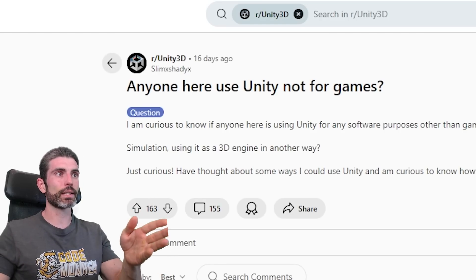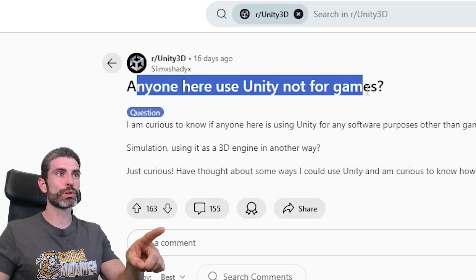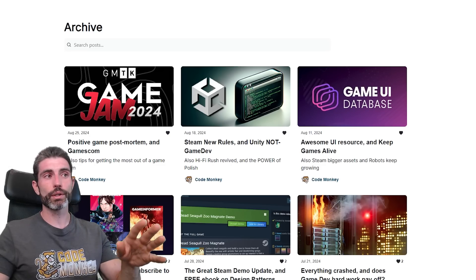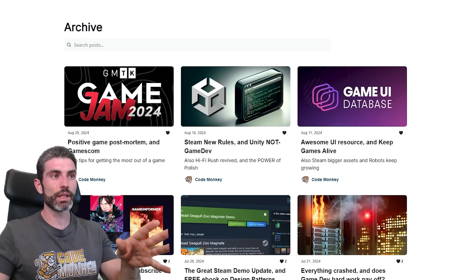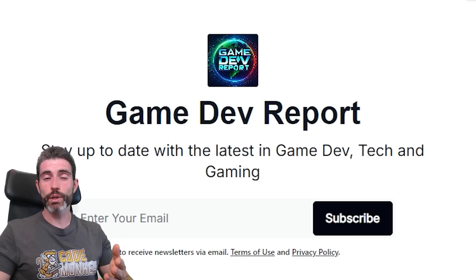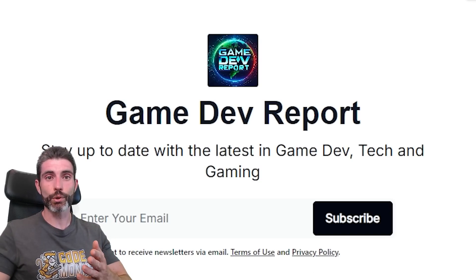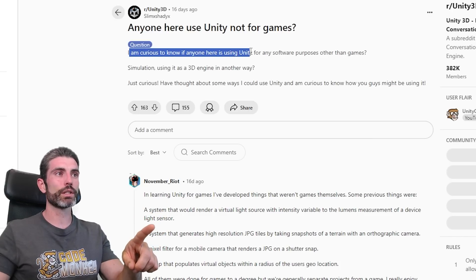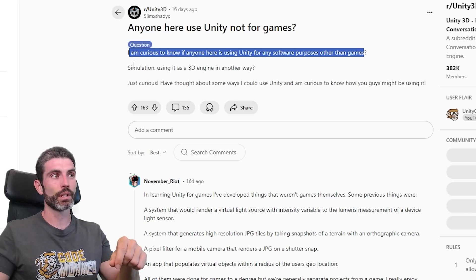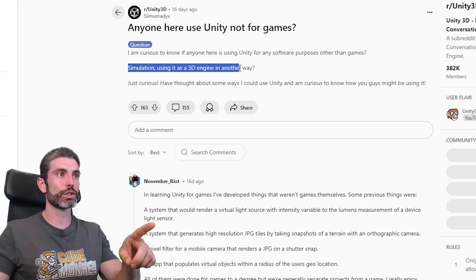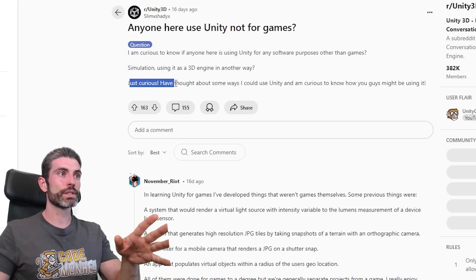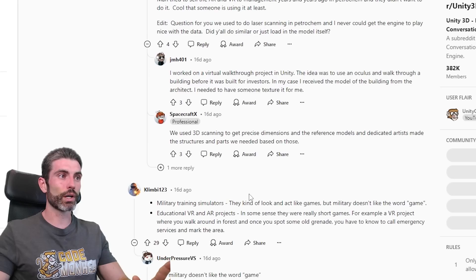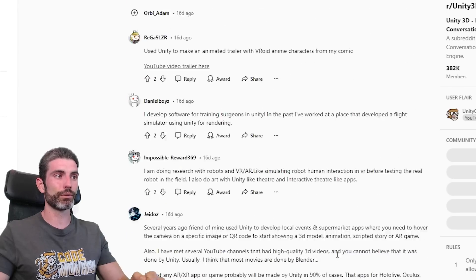There was an interesting post on Reddit talking about exactly this: does anyone here use Unity not for games? By the way, I mentioned this thread in my Game Dev Report newsletter, where I write about the latest news in game dev and gaming, as well as interesting articles and videos I come across. The post says: I'm curious to know if anyone here is using Unity for any software purposes other than games — simulation, using it as a 3D engine in another way. And there are quite a lot of responses, with many people using it in many different ways.